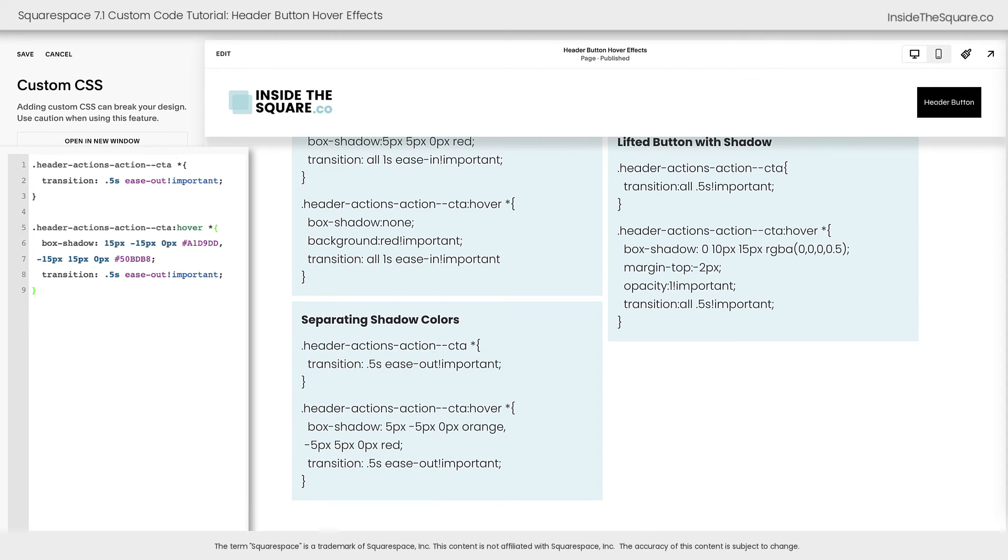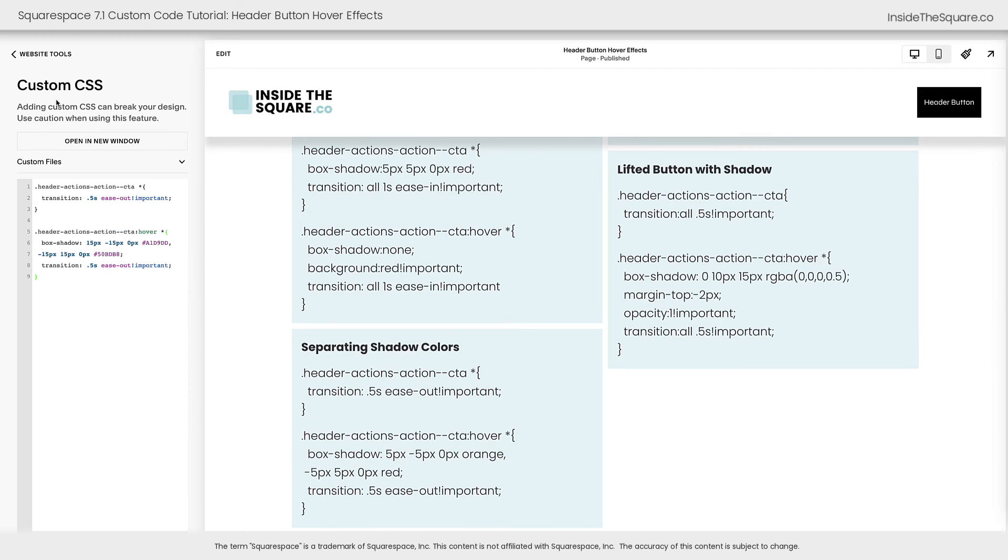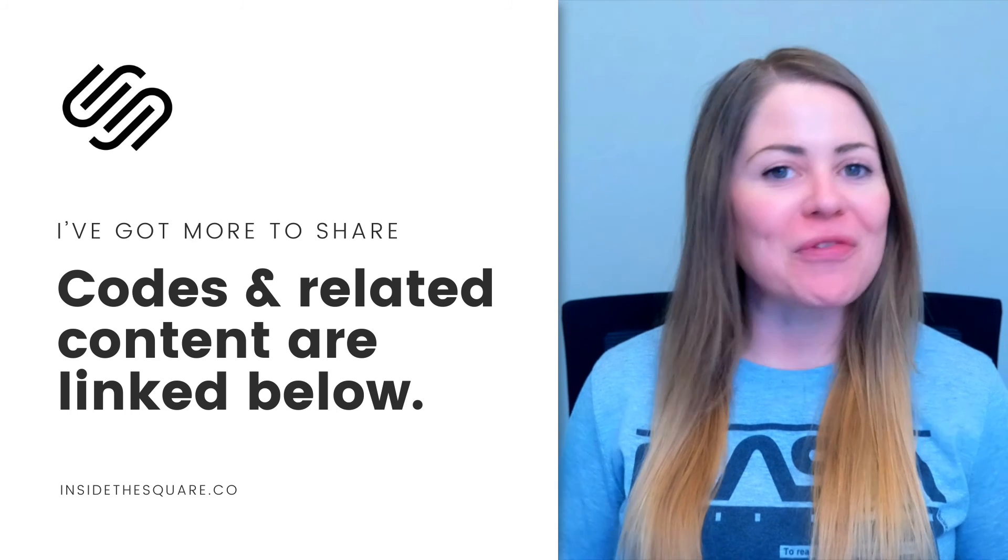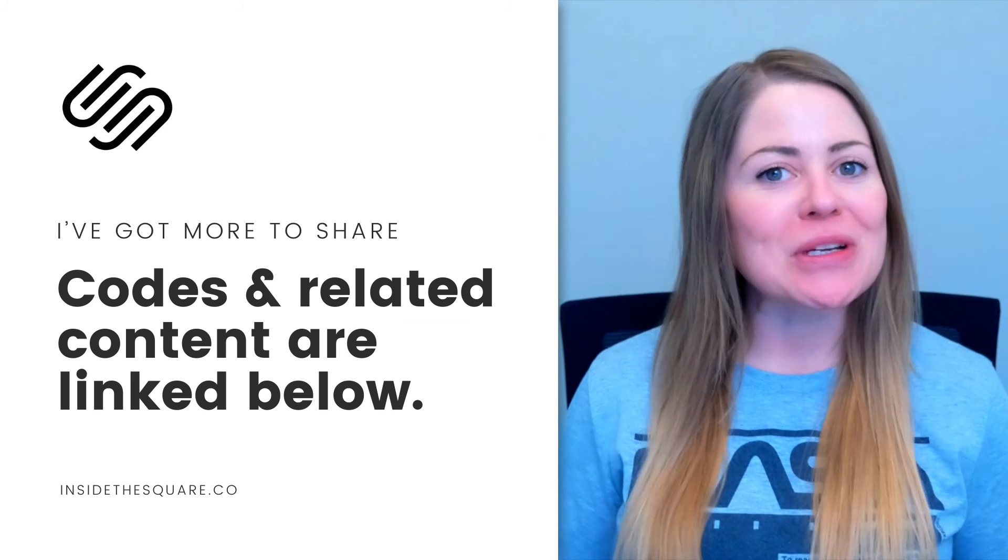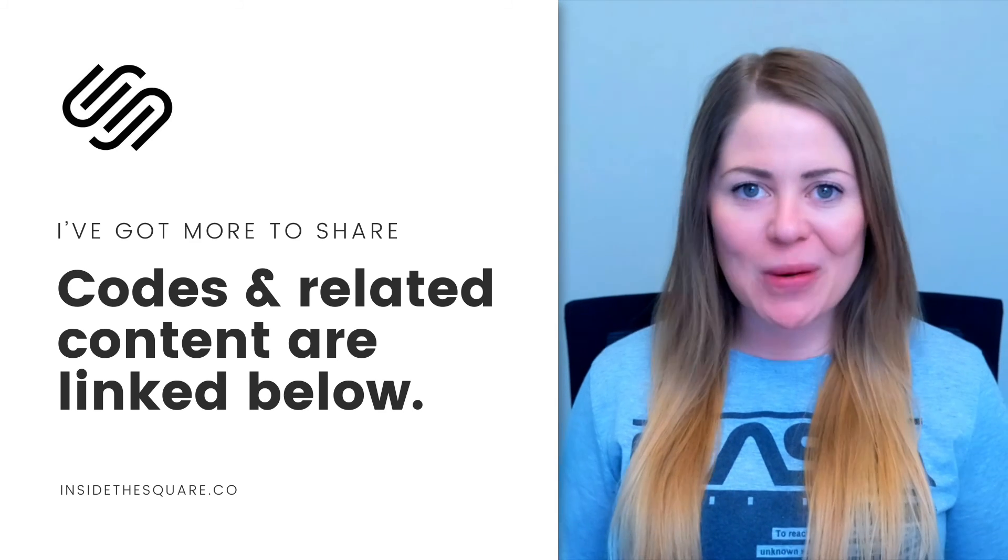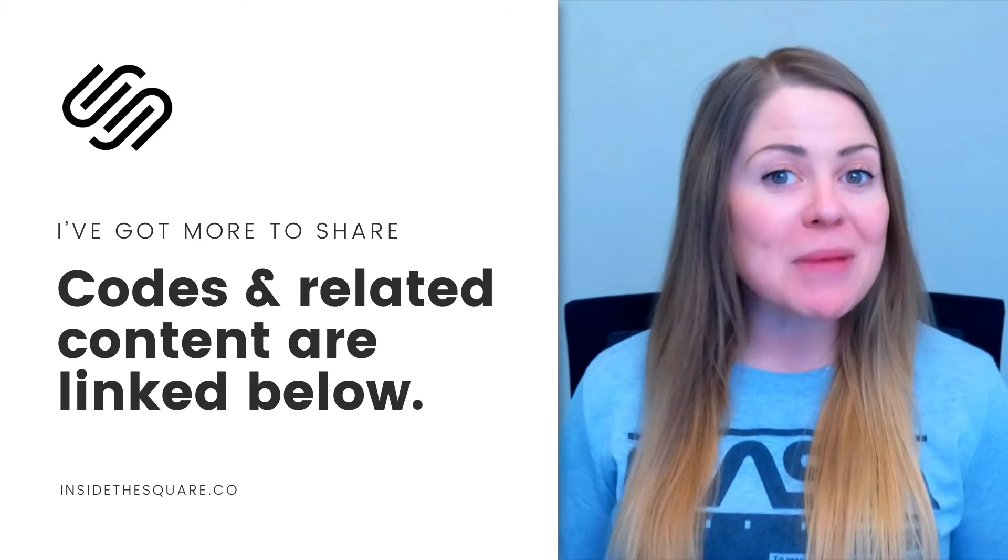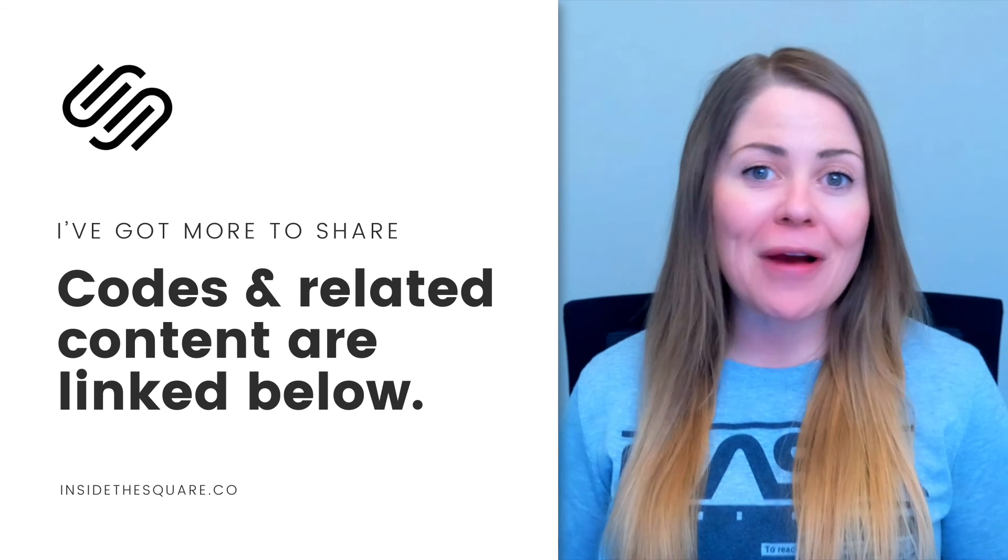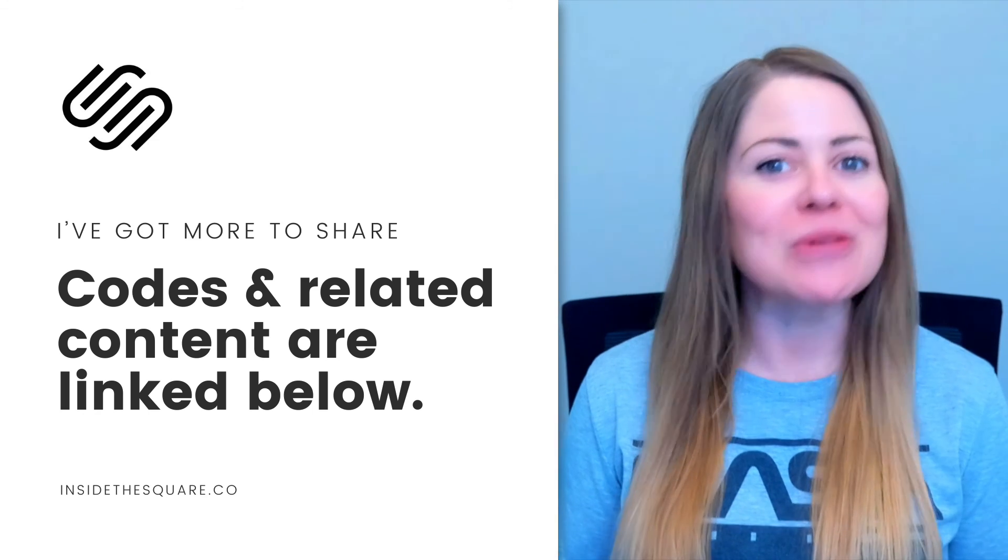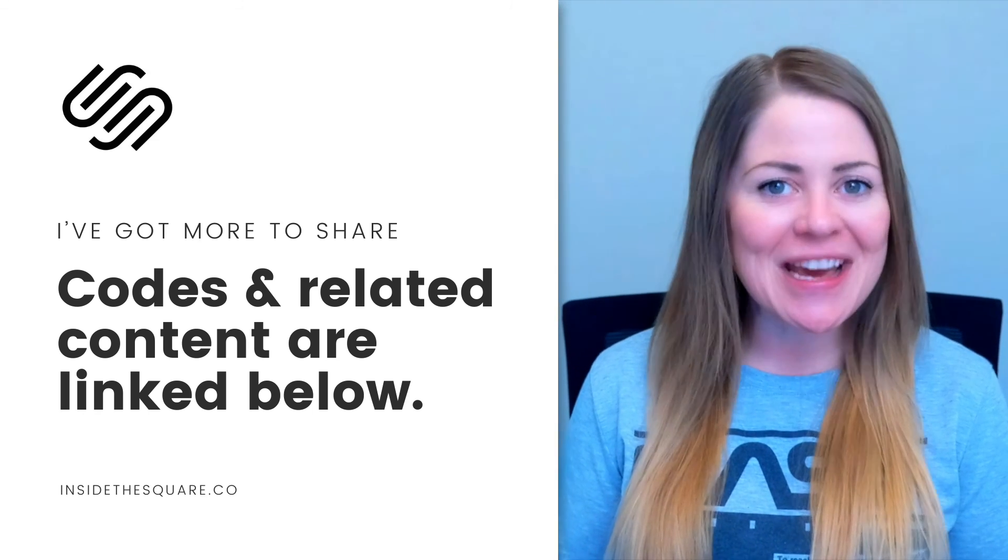Whatever you've added to your website, be sure to select save when you're done and you'll be good to go. Underneath this video, you'll find all the codes that we just used to create those hover effects in Squarespace. Just make sure that you modify the colors and other values to make these codes uniquely yours.